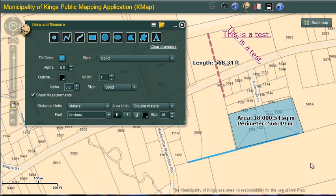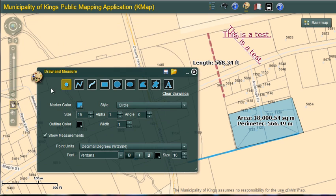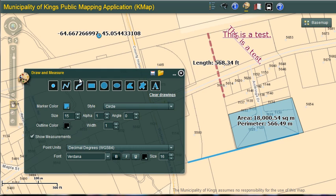Previously I mentioned the ability to find coordinates of a specific location. This is possible using the draw point button. I'm going to click to activate draw point and click on the map. Once I click, the coordinates will label based on that location.